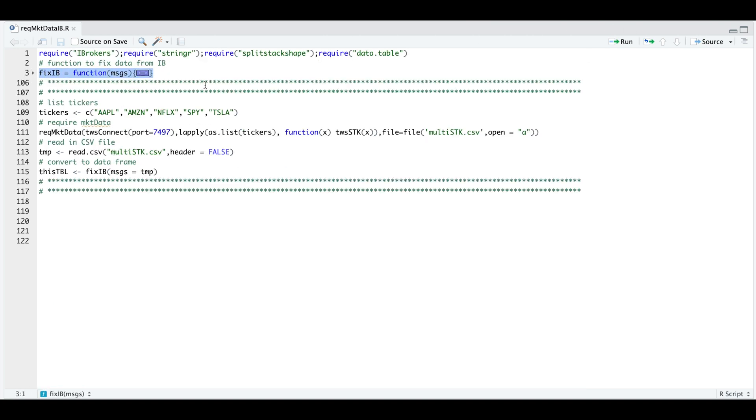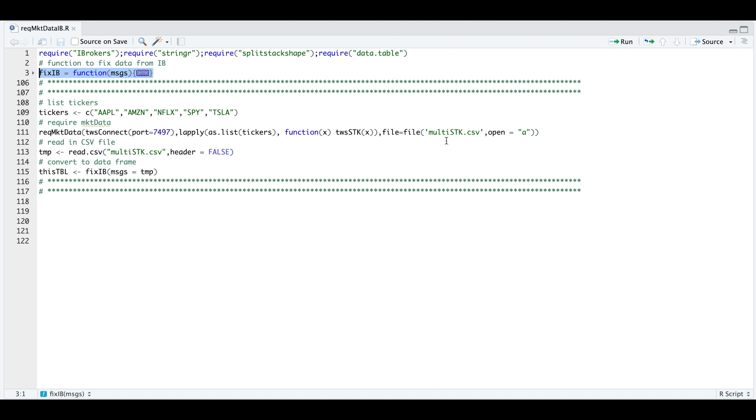Now to get the actual data, we need to assign the tickers for stocks currently. But once we assign that, we'll use required market data from iBrokers. We need to pass in our connection to our workstation. We need to build a TWS stock object for each of the tickers we want to pass in. And then finally, the last argument is where we want to write to. So here I'm just creating a CSV file called multi-stock that will get saved in my working directory. And once you run this line, you'll see the output in the CSV file.